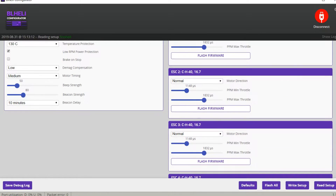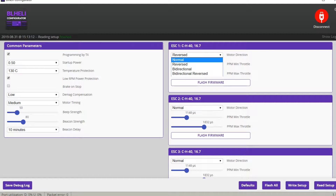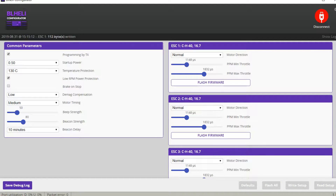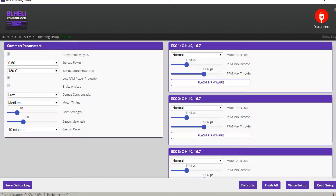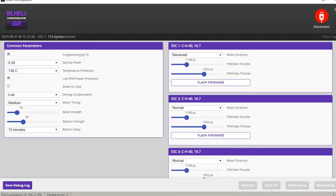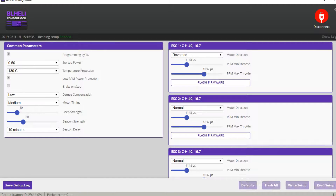For example, let's change the first motor to normal, then we have to write setup. The setup has been written and now the first motor is turning the wrong way, so I have to change it back to reversed, press write setup. We can read setup again and it's saved.